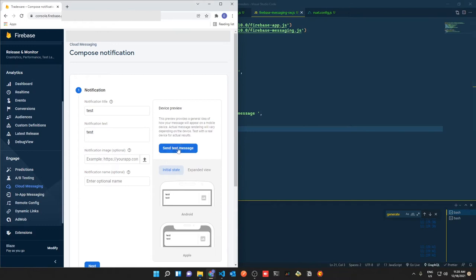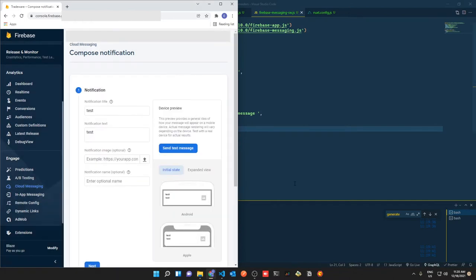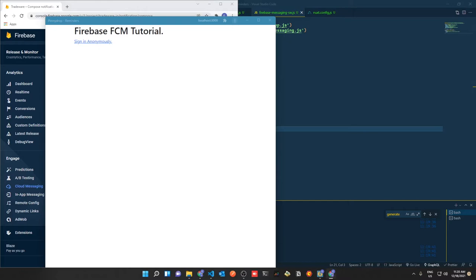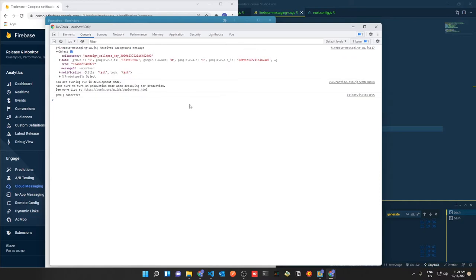If we close down the client and send the test message again with the recent token, you'll see that in the corner of your page you will receive a new notification, and if you click this notification it should take you to the website. On the website you'll see Firebase Messaging receive the background message and you receive the data to do whatever you want with it. Let's get started — I hope you enjoy the video.